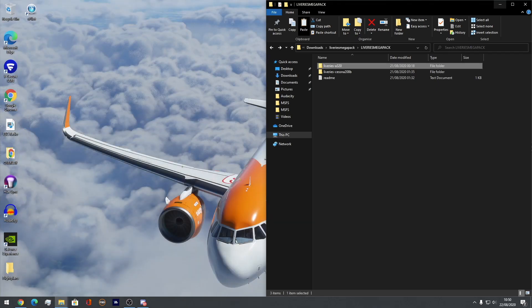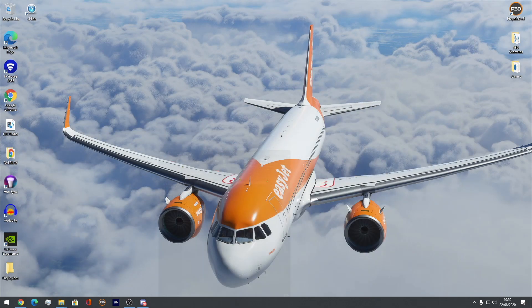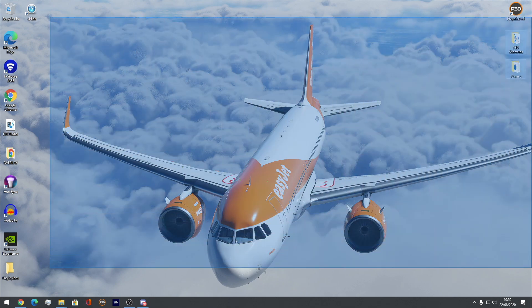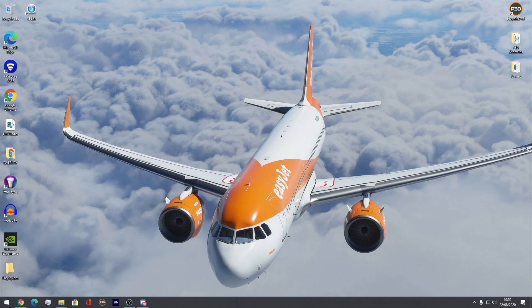Then what you want to do, just to make sure they're working, is go into Microsoft Flight Simulator 2020 and you should get this beautiful livery. This is a flight I've done from Madrid to Gatwick in the EasyJet A320 Neo. So that's it — that's all you need to do to install liveries.